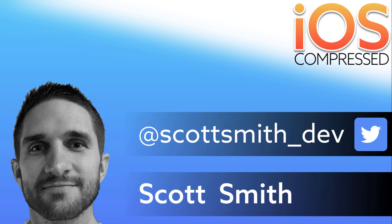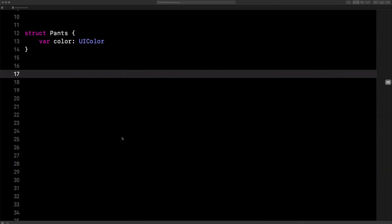This is how you can make a read-only property in Swift — in other words, a property with a public getter and a private setter. Right here, I have a pants struct with a color property.